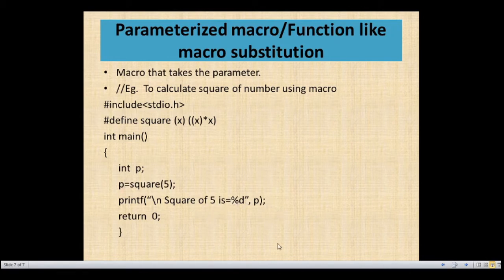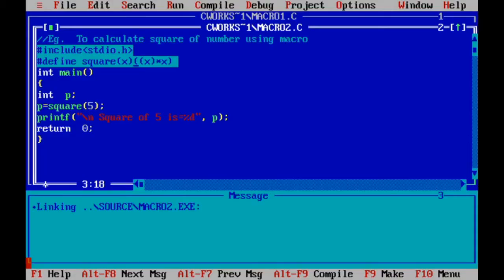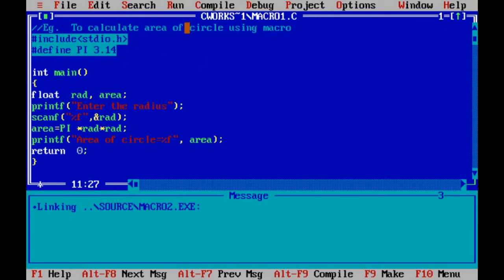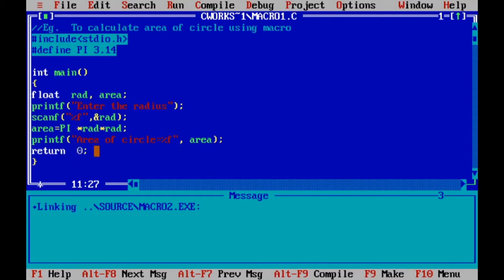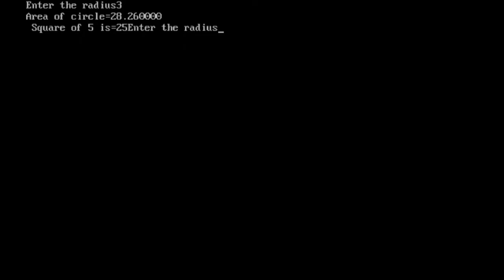Let's execute this program on TurboC. You can use any operating system according to your ability. I am using TurboC for this. Here is our first program: calculate area of circle using macro. Press Alt F9 to compile and Control F9 to run.